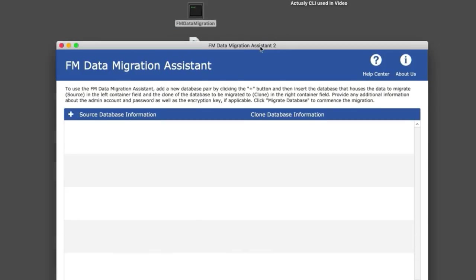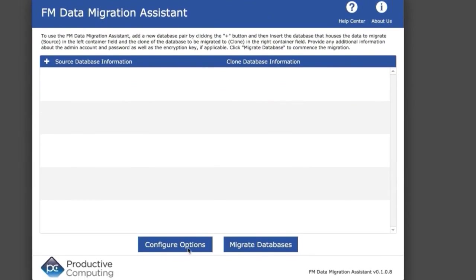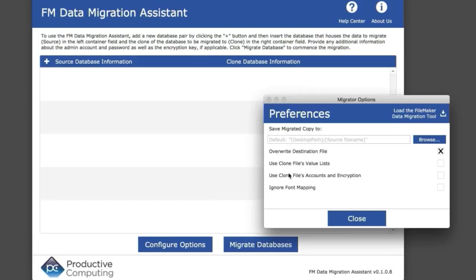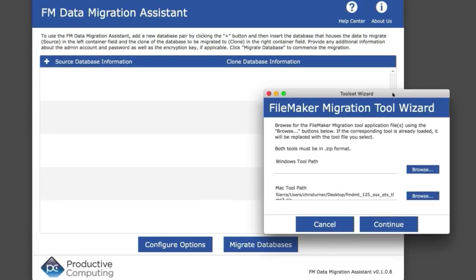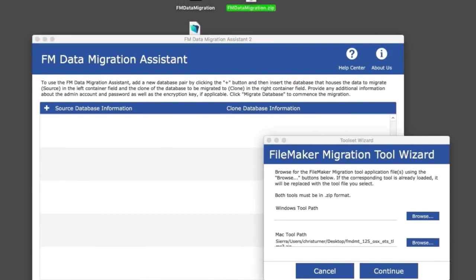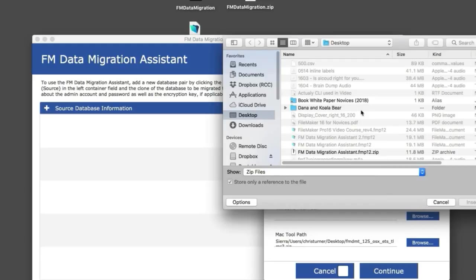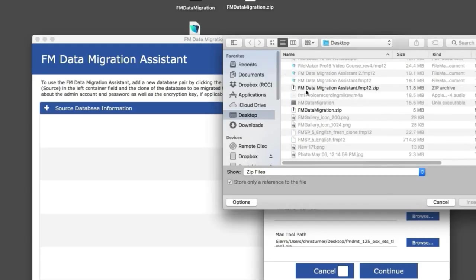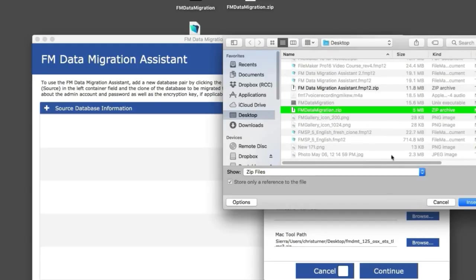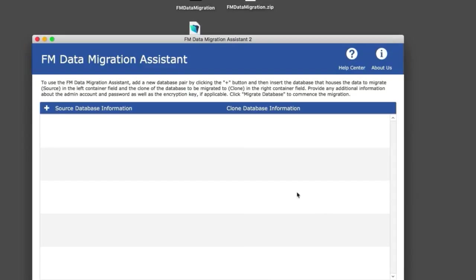To get things going, first we configure and load in the data migration tool. We need a zip copy of the tool, which I have here. I'll browse and identify the zip file, then insert it. This embeds the command line tool into the wrapper application, making them one program. I'm going to continue here.